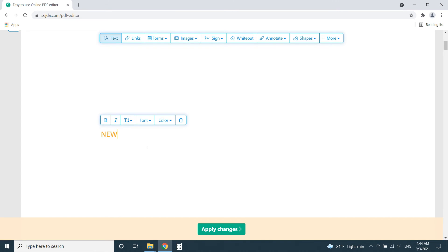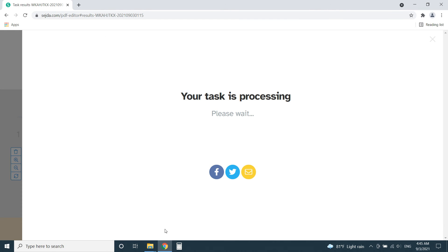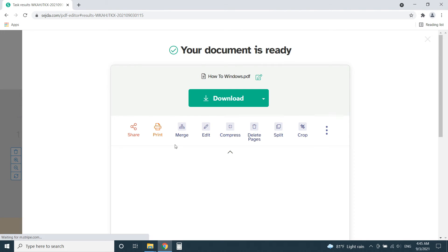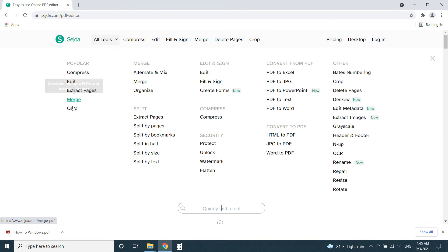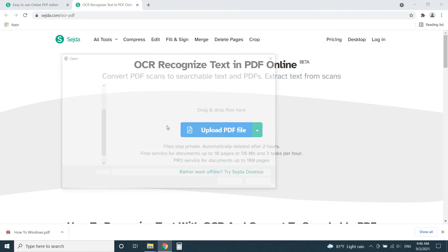Also, new pages can be added to the PDF. After finishing click Apply Changes to download the file. Just like PDF Candy Editor, Sejda Editor also has a lot of different tools to edit PDFs. You can find them all in the header menu of the website. OCR feature also works perfectly.